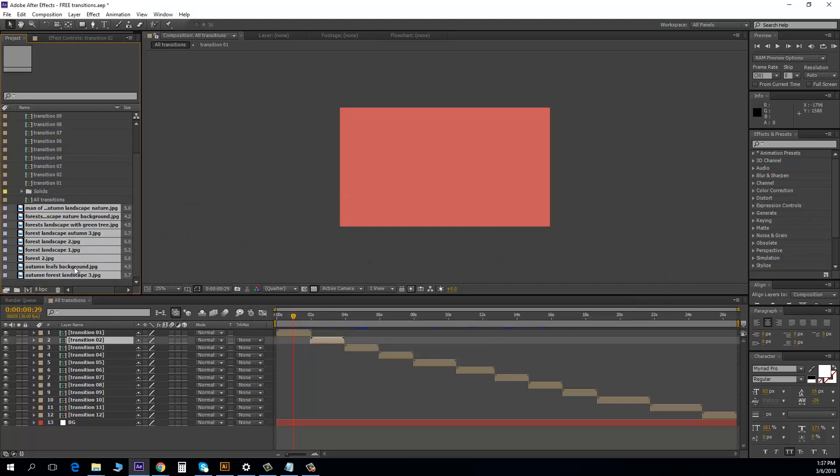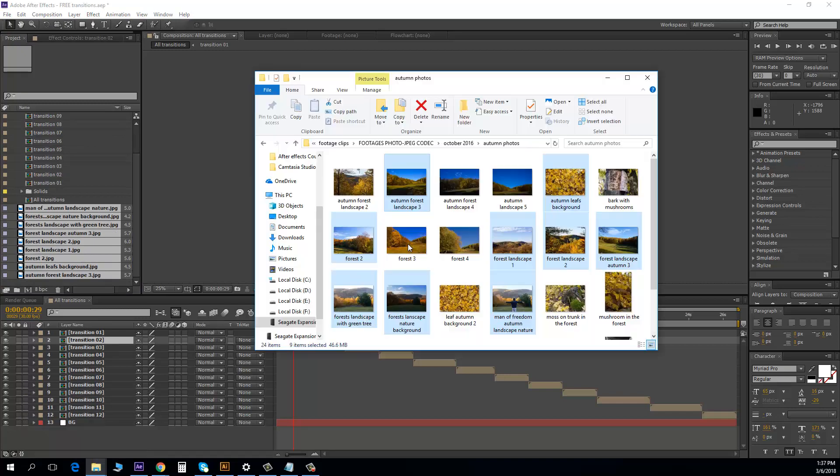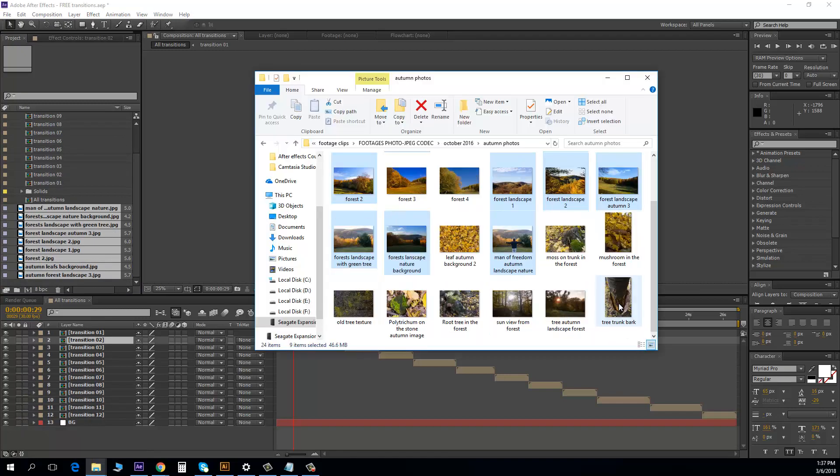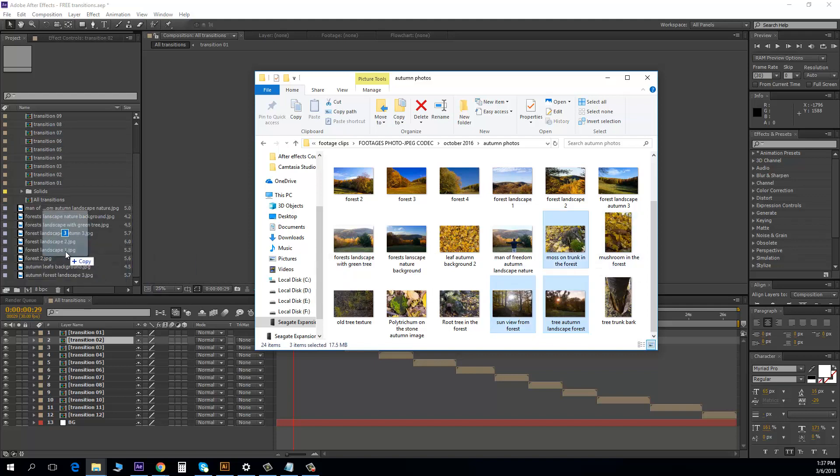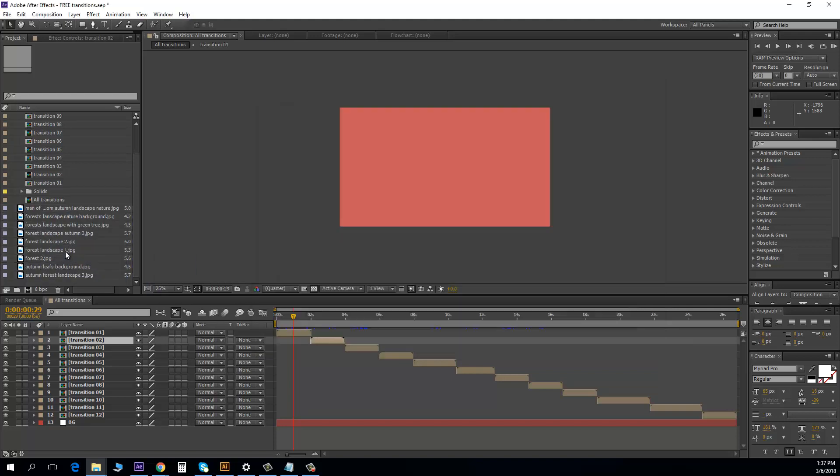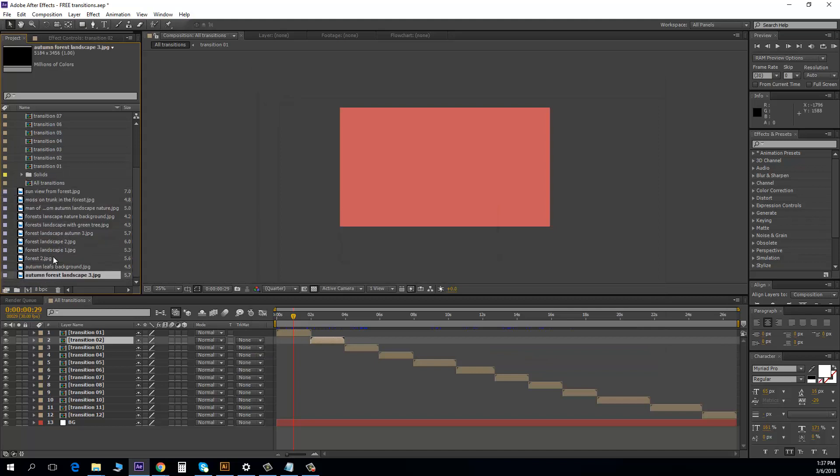I need three more pictures. So let's look around. I like this one, two, and three. Okay, now I have imported all the pictures.